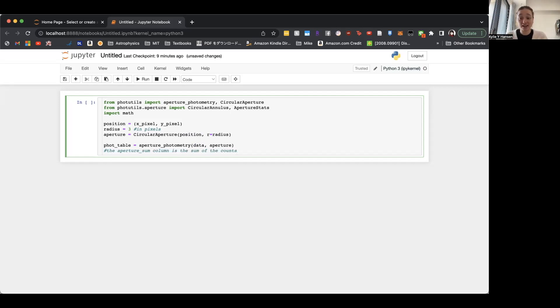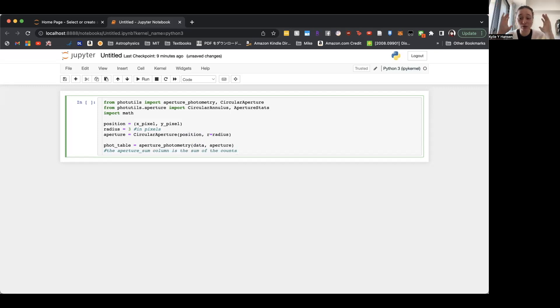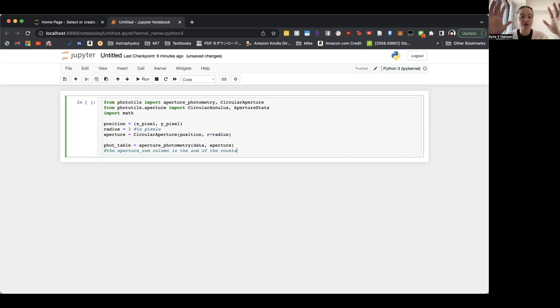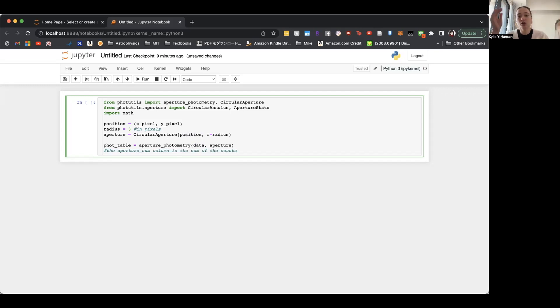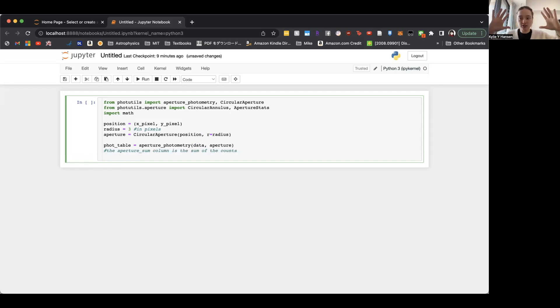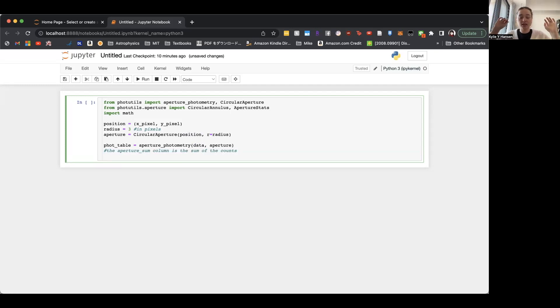So to do this, we will make an annulus. An annulus is basically a donut. So we'll make a donut around the space around our aperture to calculate the background light that's in that area where our aperture is. So ideally, you want that donut to be close to where your aperture is because the background amount of background light you get could shift depending on where it is in your image. So ideally, we'll make it right by our aperture. The outer edge of this annulus, the outer edge of the donut, is defined by R_out, and the inner edge is defined by R_in.